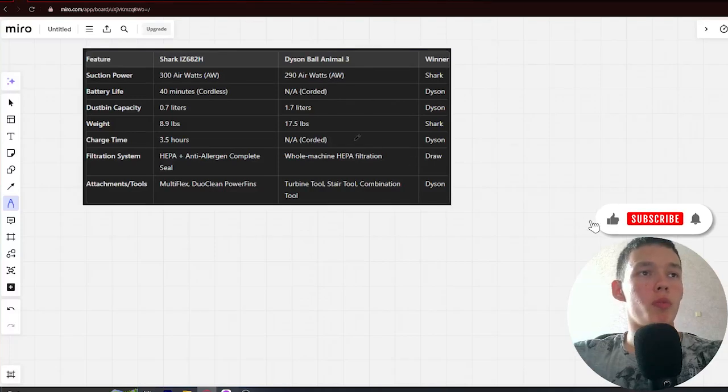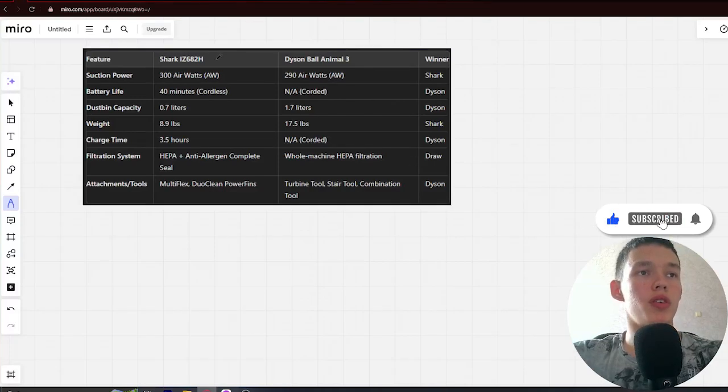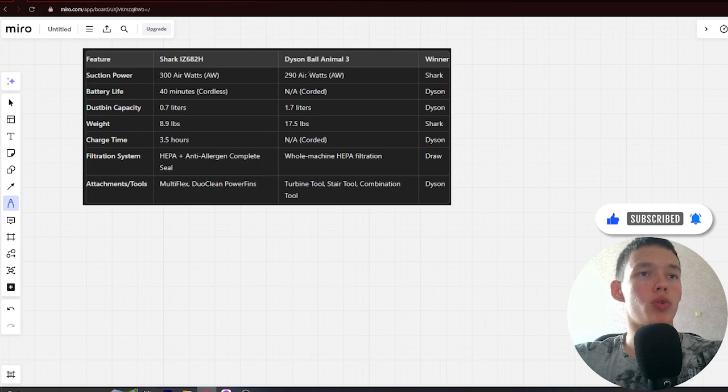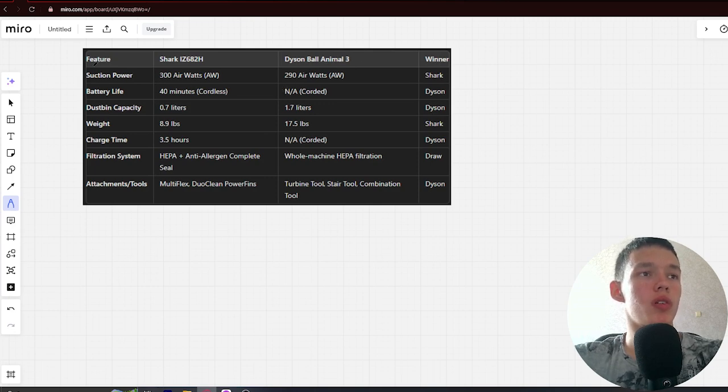Hello, today we're comparing the Shark 682 Ash vs Dyson Ball Animal 3. Be sure to watch to the end and I'll show which is better. Link for all products in the description. Let's start.